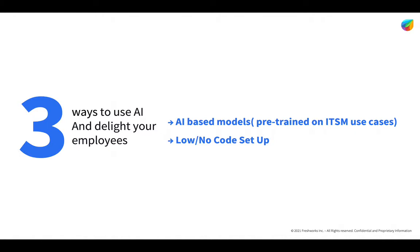Your employees can now get what they need when they need it. Let me show you the three ways you can use FreshService Virtual Agent and delight your employees. Ready to get started?